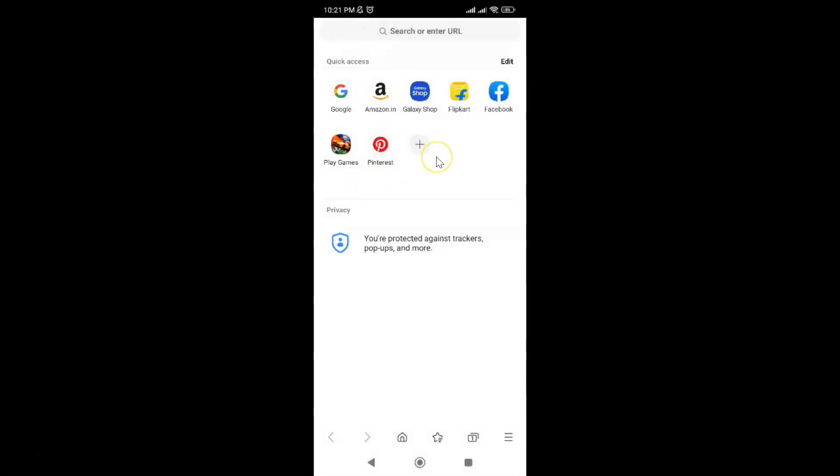That's it. In this way you can easily allow all cookies in Samsung Internet browser for Android. Thanks for watching. If you like my videos, please support this channel by subscribing to it. Thanks. Bye bye.